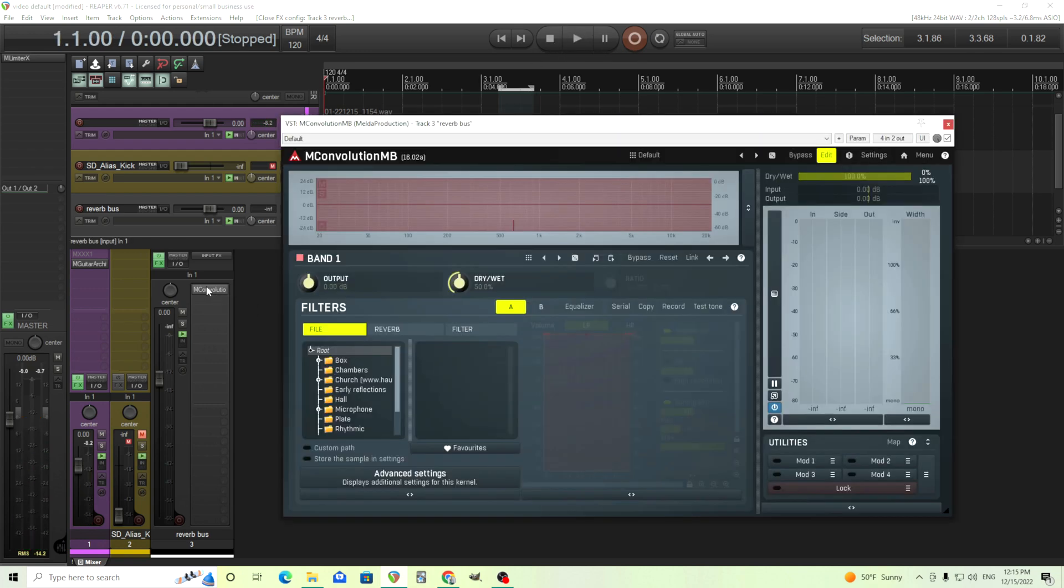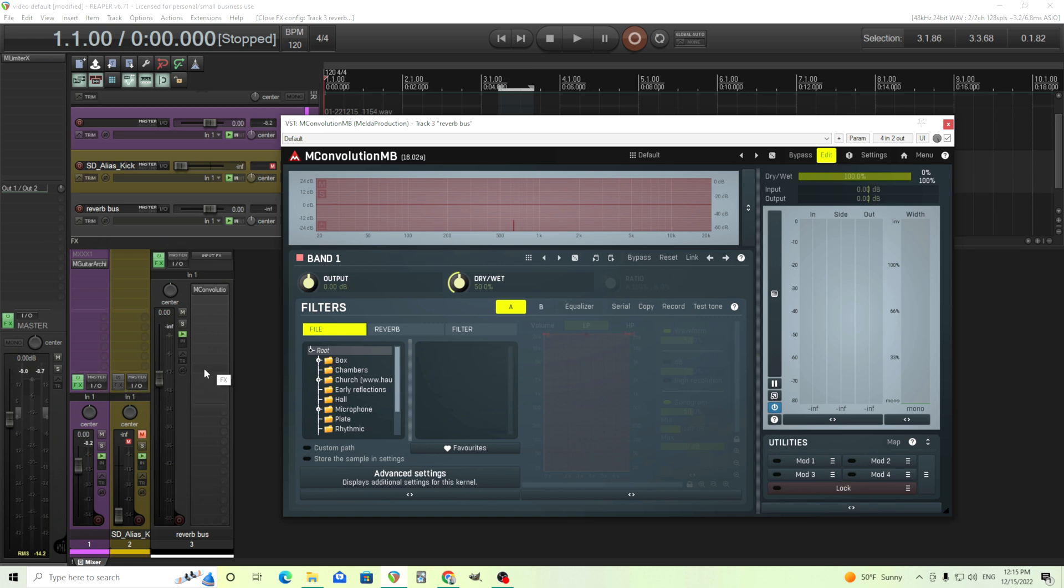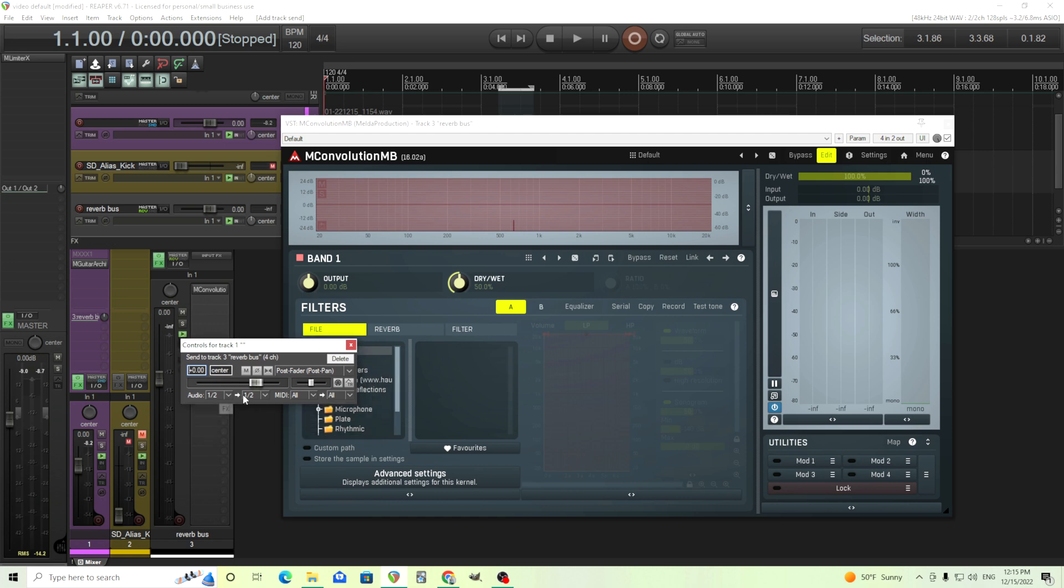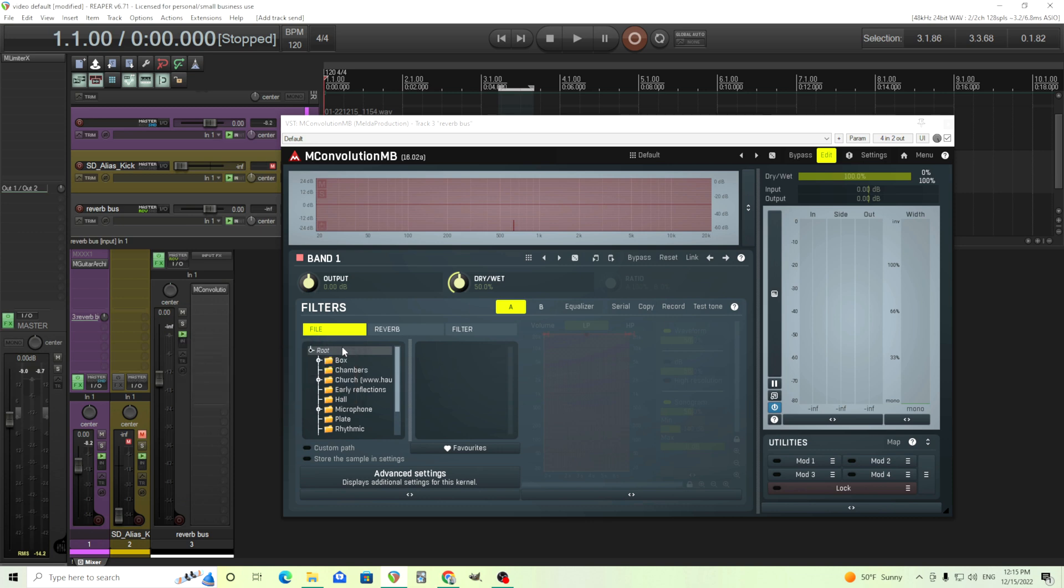So let's take that and put some reverb on it. I have M Convolution MB here. What we're going to do is just drag this over into this track and this will just route the audio there. And this will depend on your DAW, but here in Reaper, we can just do this. Make sure it's going to one and two here. What you don't want to do is don't drag it onto the plugin, at least not yet.